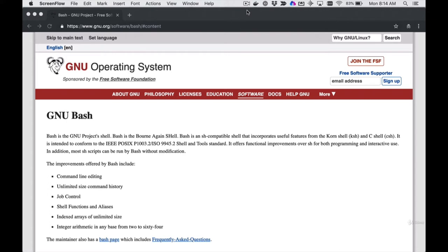A shell program in general is a program that allows you to interact with other programs. It provides a text-based interface and serves as a tool in your toolbox to get things done through a command line. You can do things like create and move files, download and run programs, and write and execute scripts. There are a couple of ways you interact with it — there's the interactive mode, where you type a command and get a result.